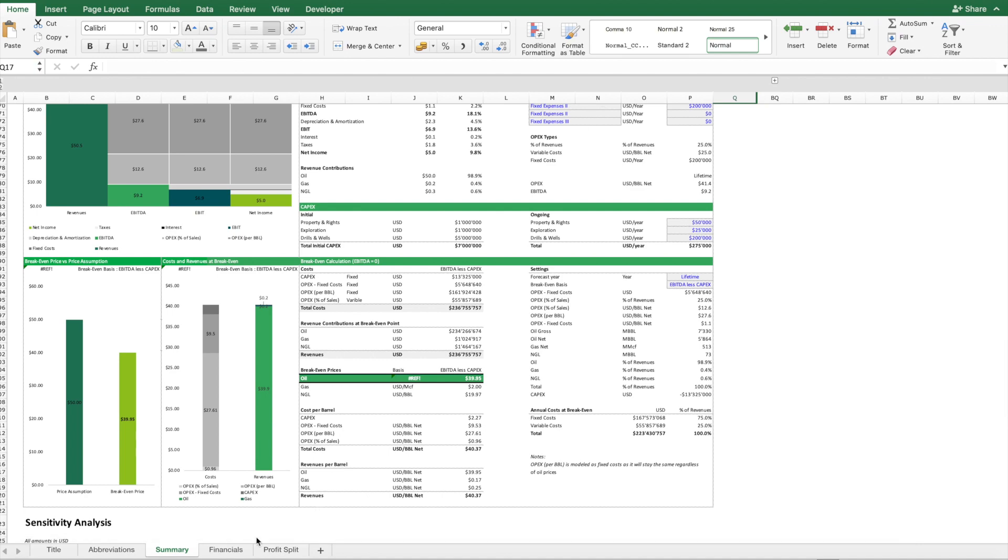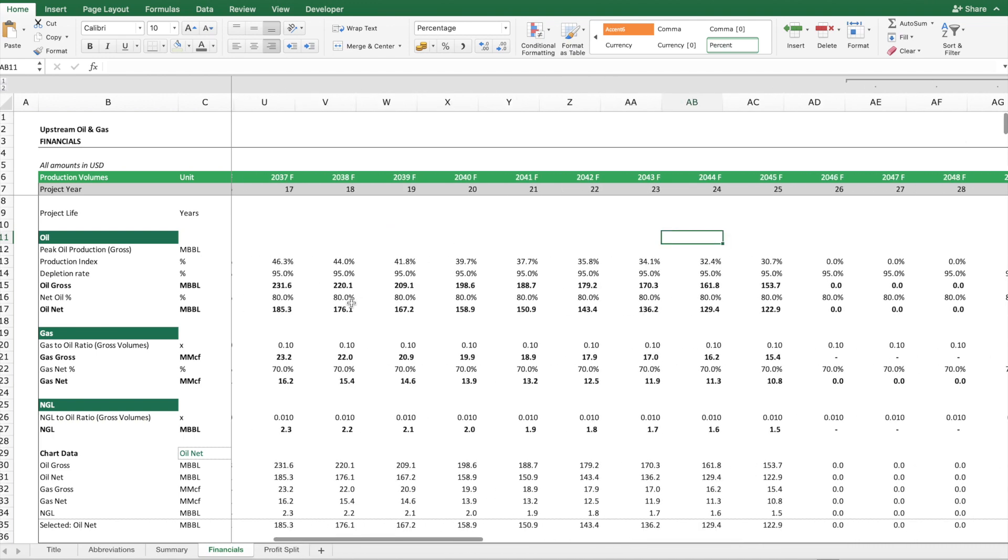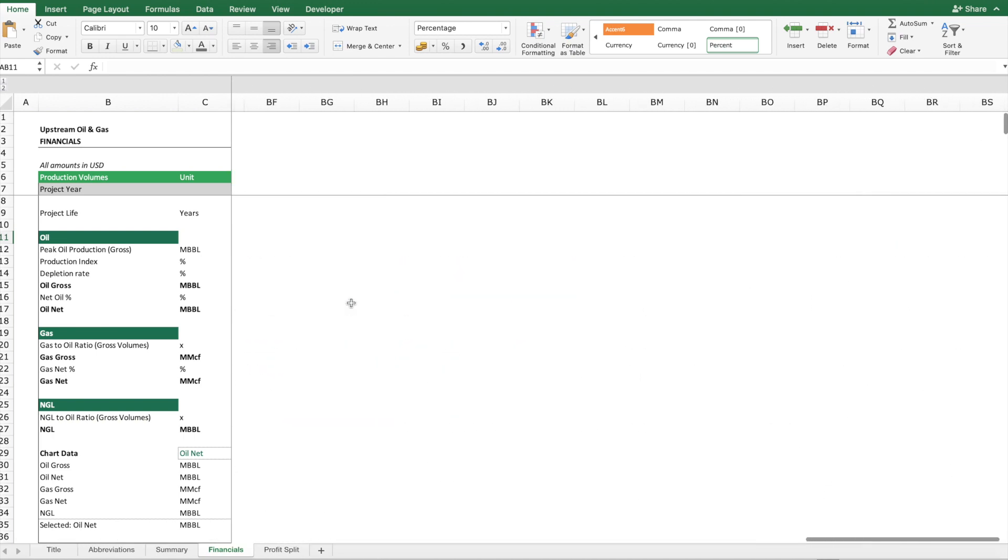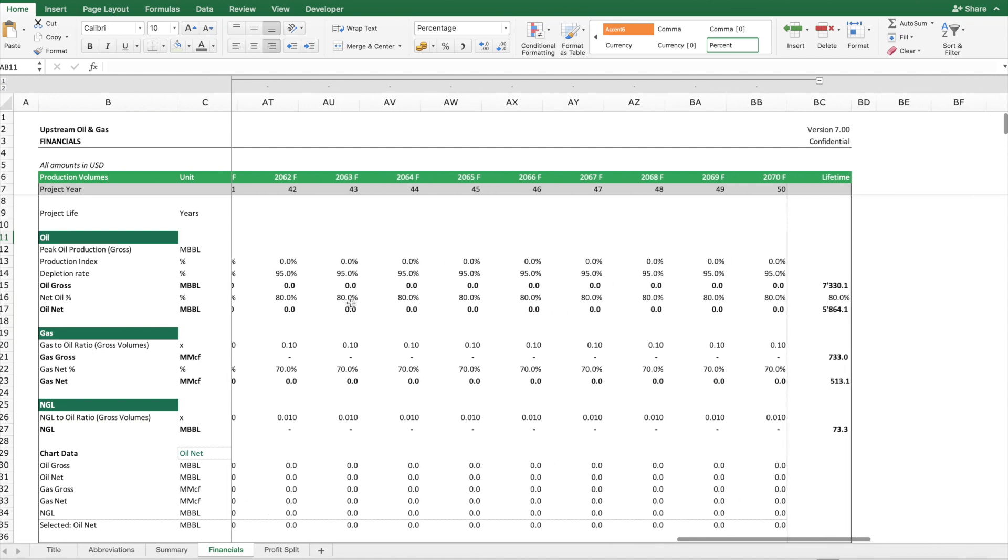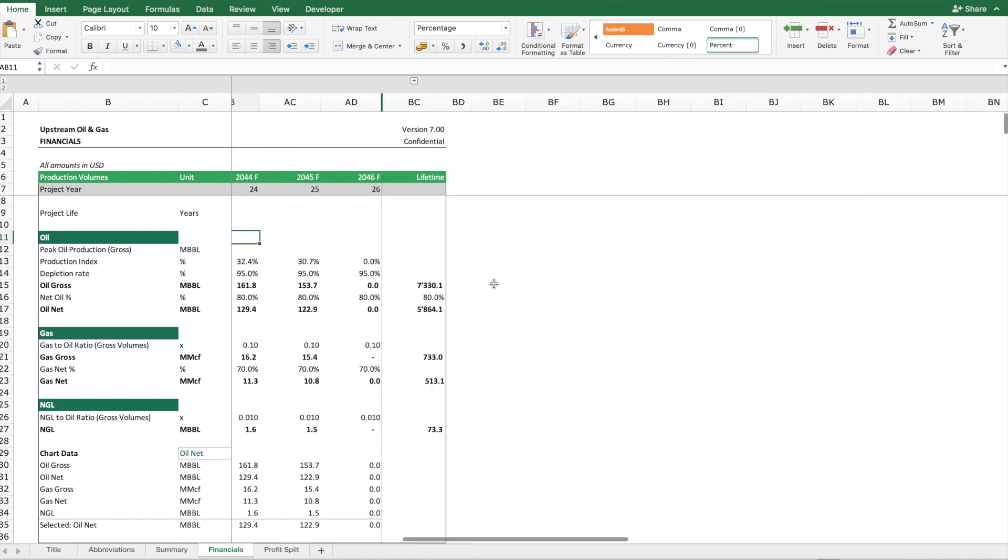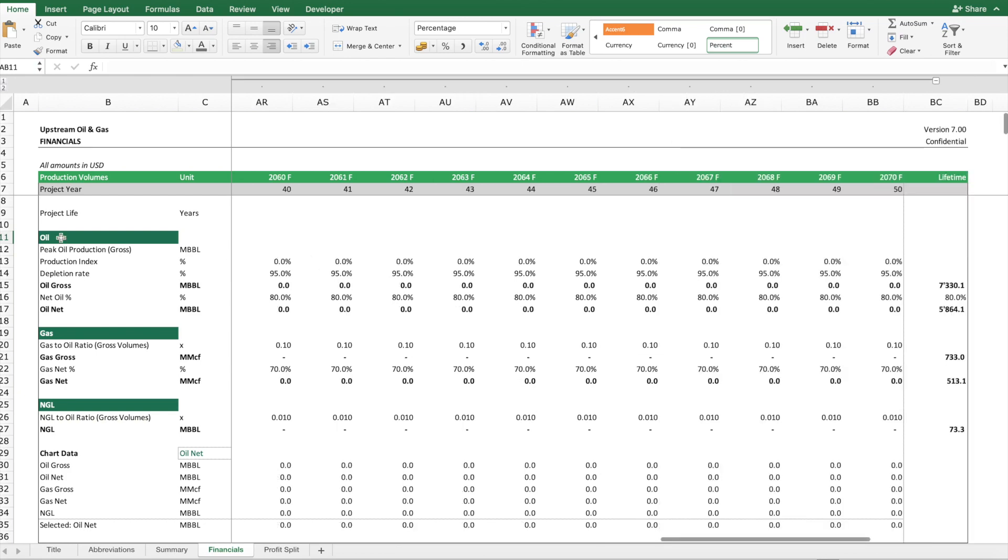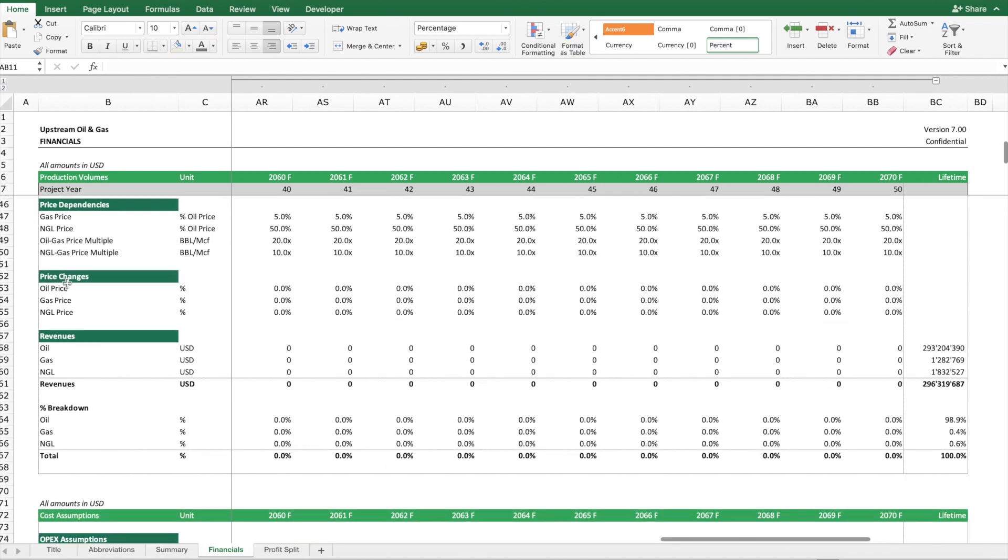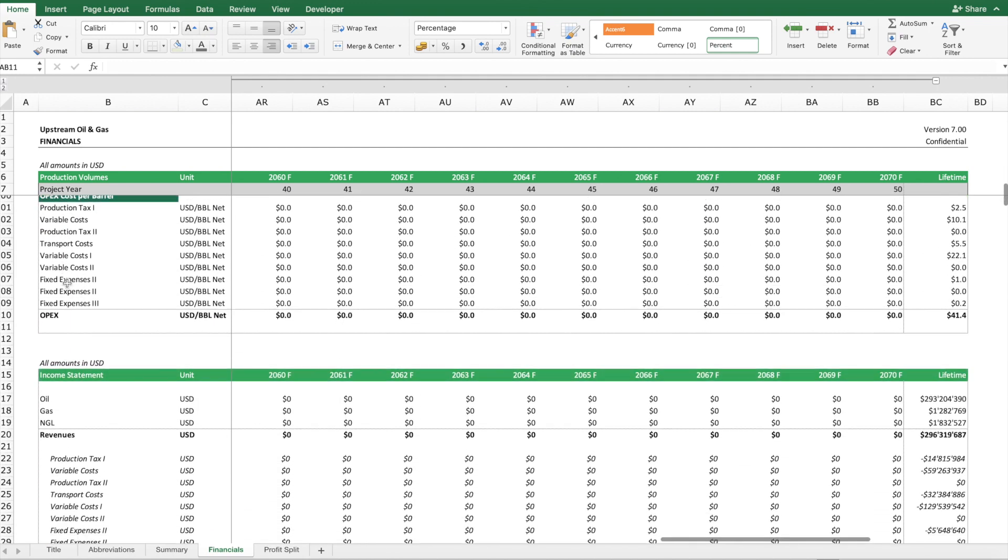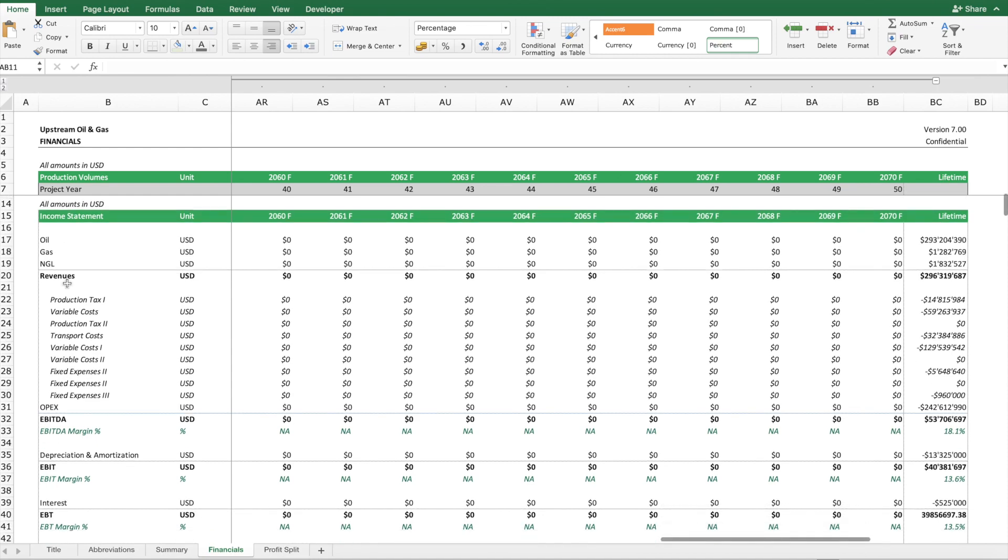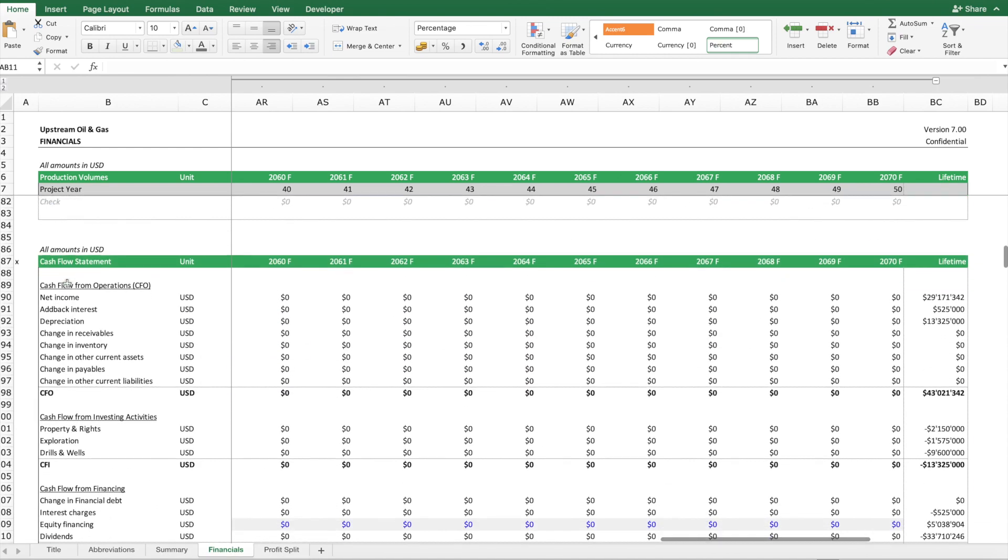Then we have a financials worksheet which basically puts up a projection schedule of up to 50 years. If you want to use less years you can do that, and you can also hide some of these forecast years if you like to. The sections in this worksheet project the volumes, the prices, the costs, and then we calculate the three financial statements: income statement, balance sheet, and cash flow statement.